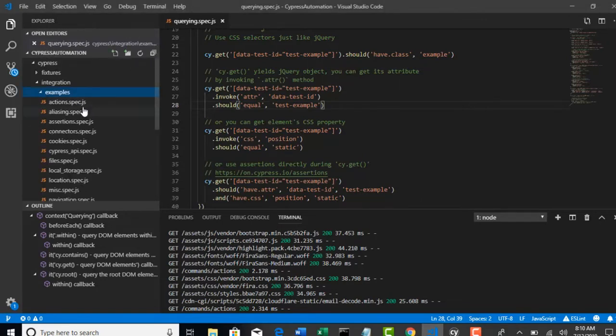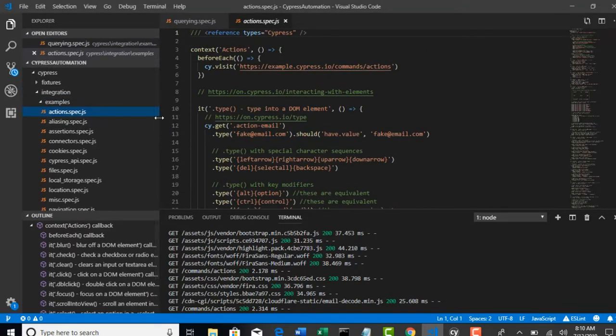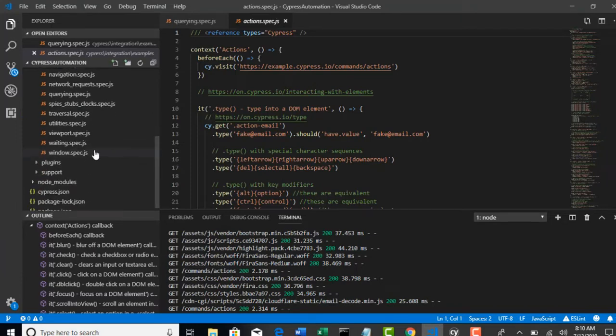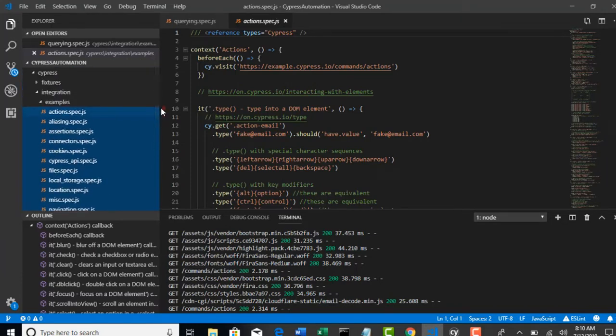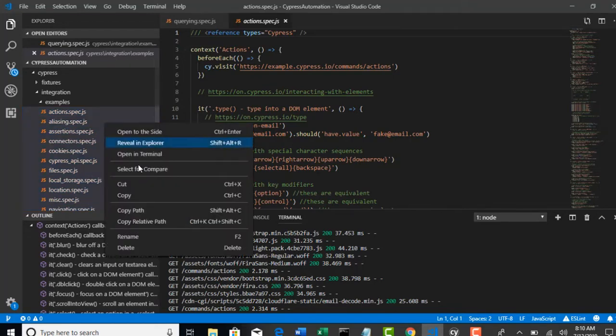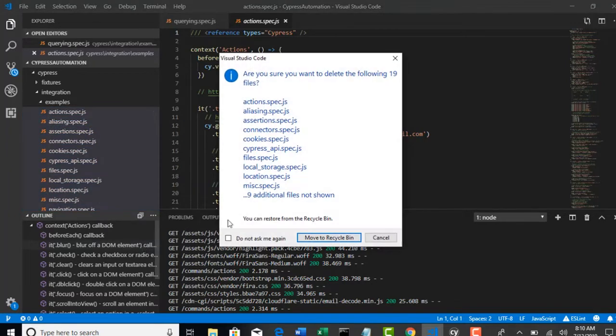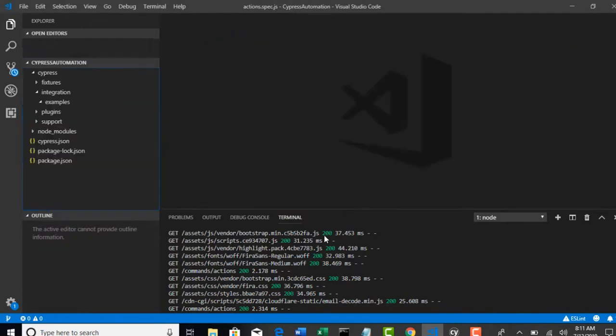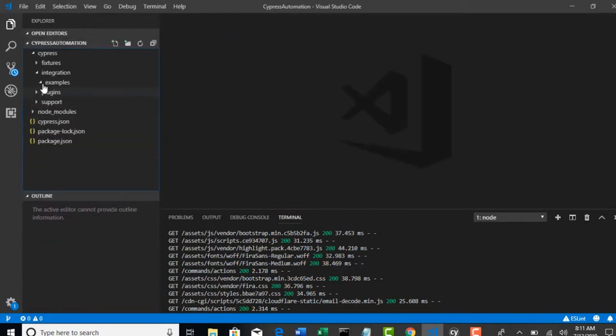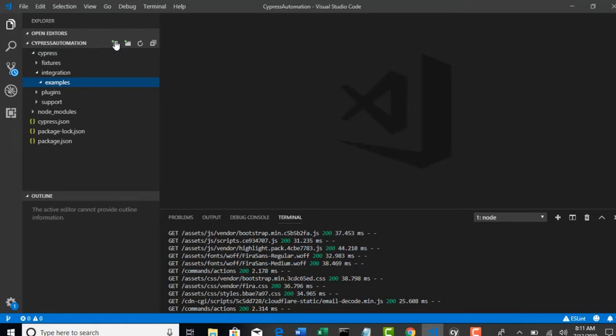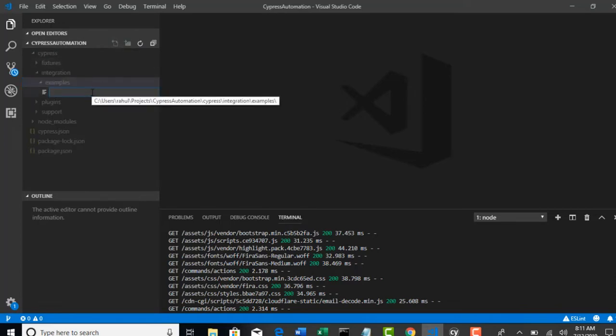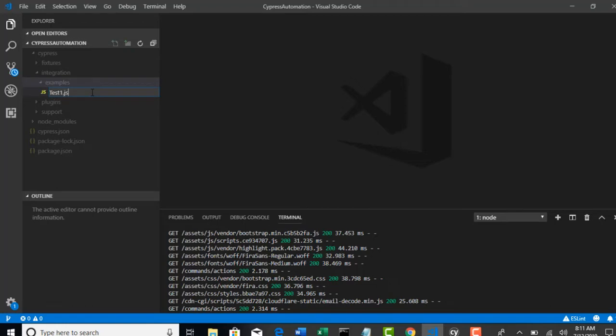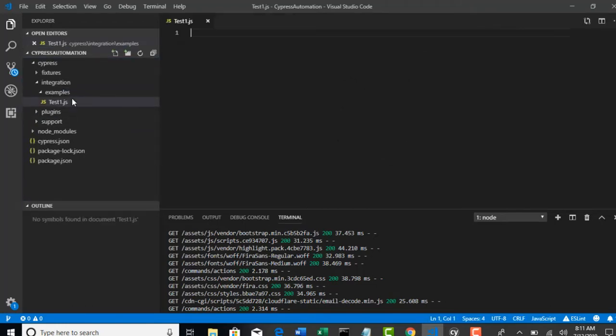So I will actually delete all these files. Maybe you can have them in your machine, but that will distract us and confuse what are the tests we have written and what Cypress gave us. I don't think we need them, right? Let me delete it. So that examples folder looks empty. Now I will create a new file and I will name it test1.js.